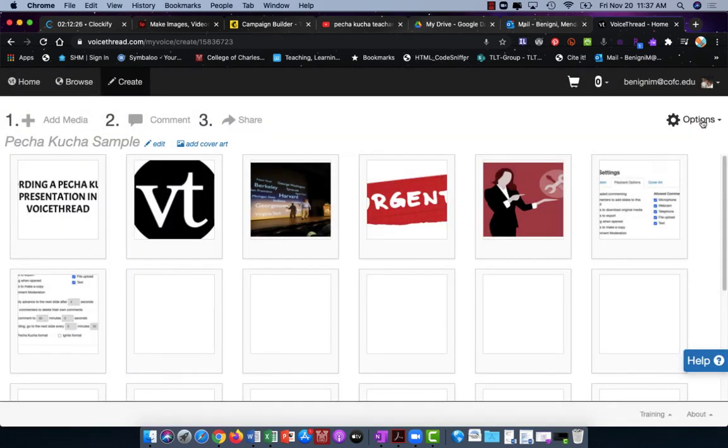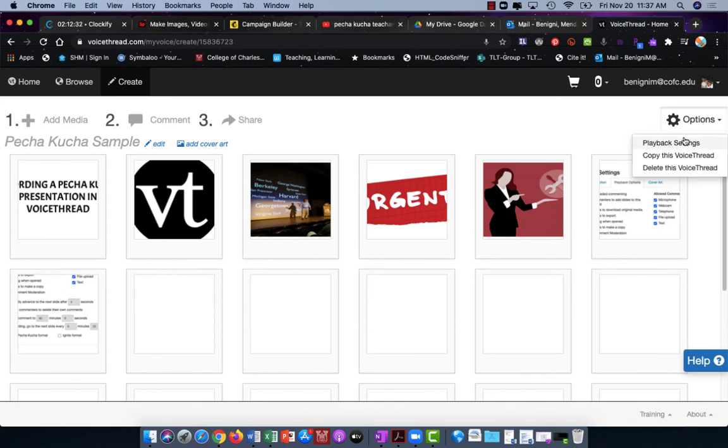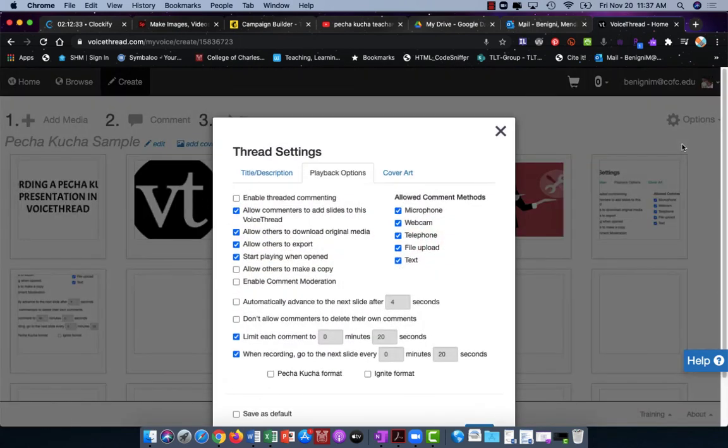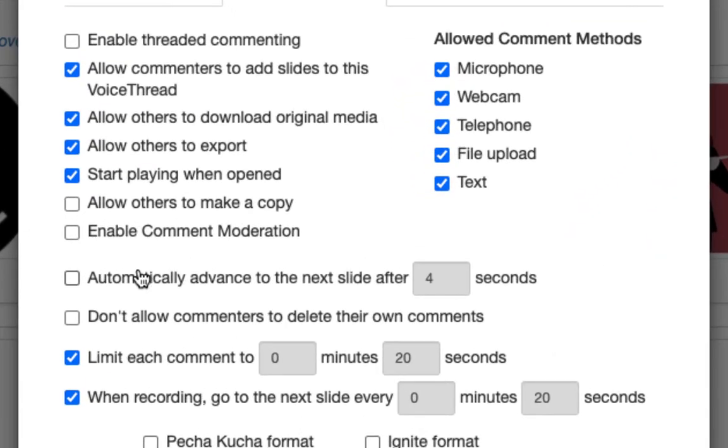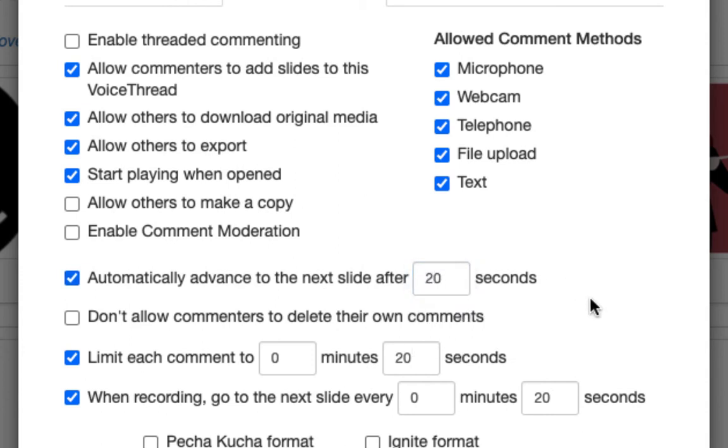One last thing you'll do before sharing this with your class or whomever. Under options again we're going to go to playback settings and here we want to choose, and this is in both methods, to automatically advance the slide after 20 seconds. What this does is it prevents your viewer from having to click the next slide button. It's just going to flow every 20 seconds.